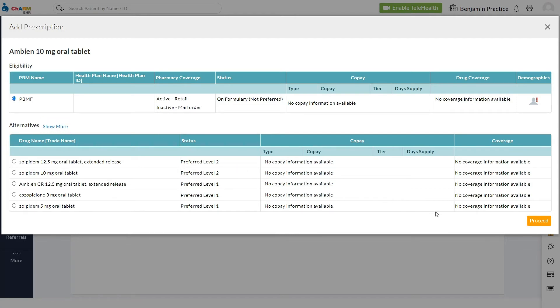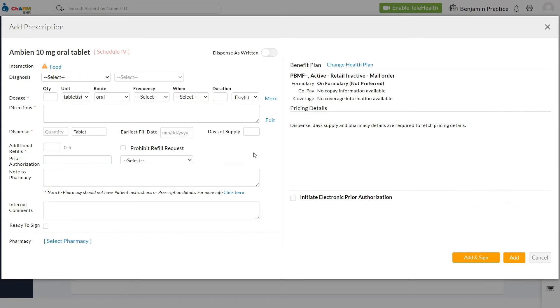Once eligibility details have been reviewed, prescriber will be taken to the prescription section where they need to fill out intake details, quantity, and days of supply.